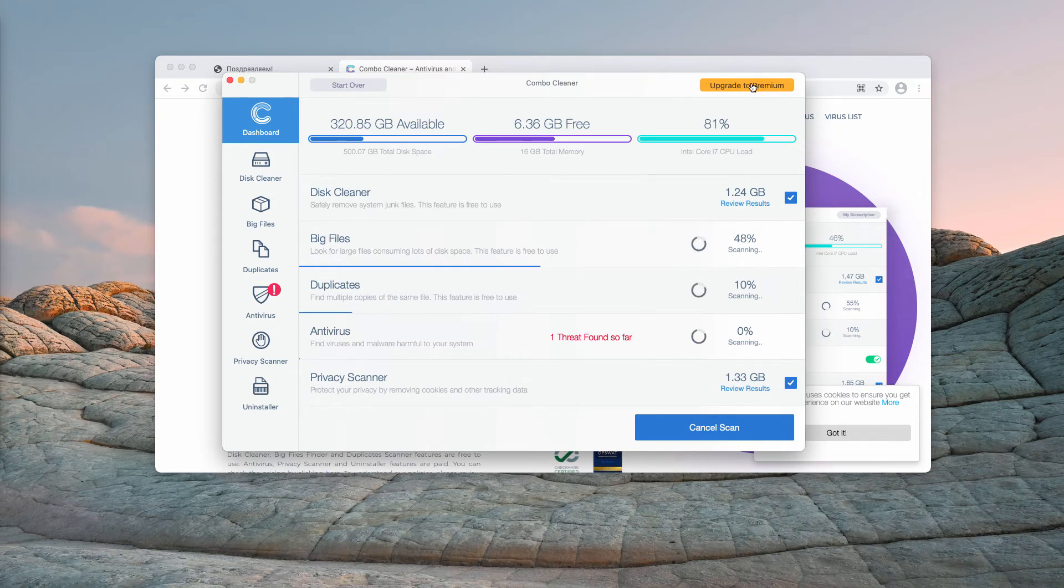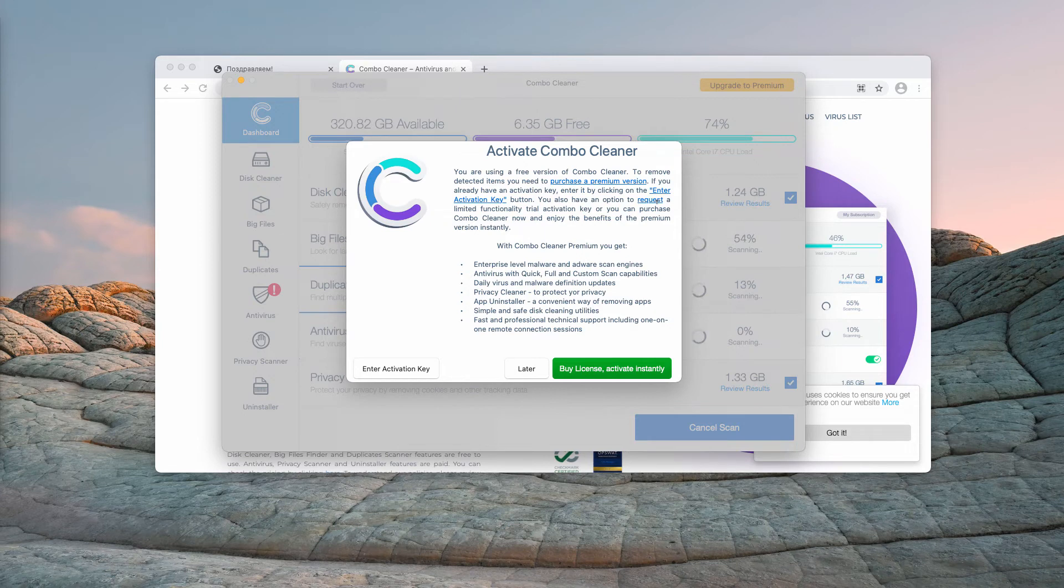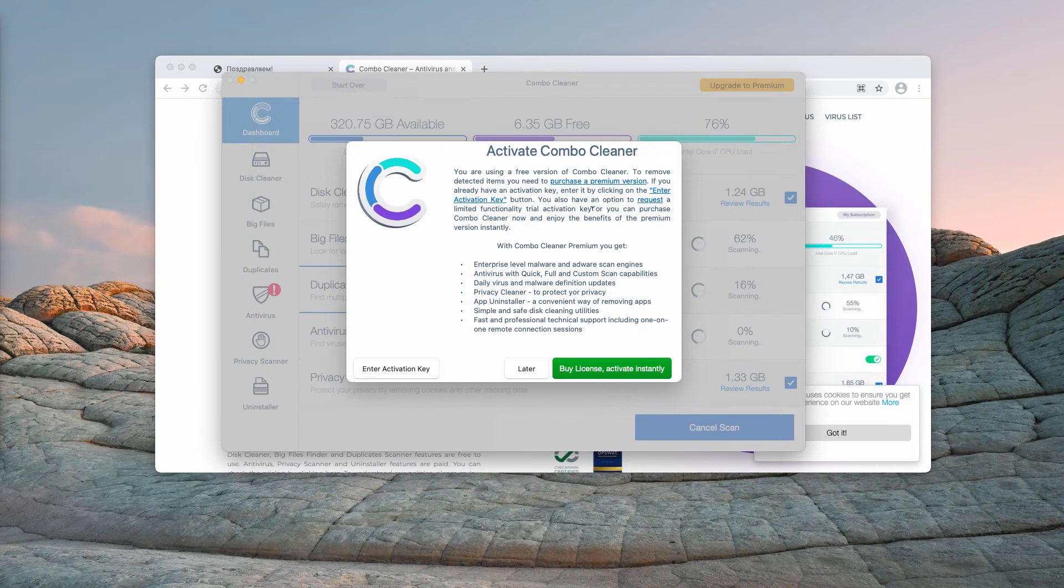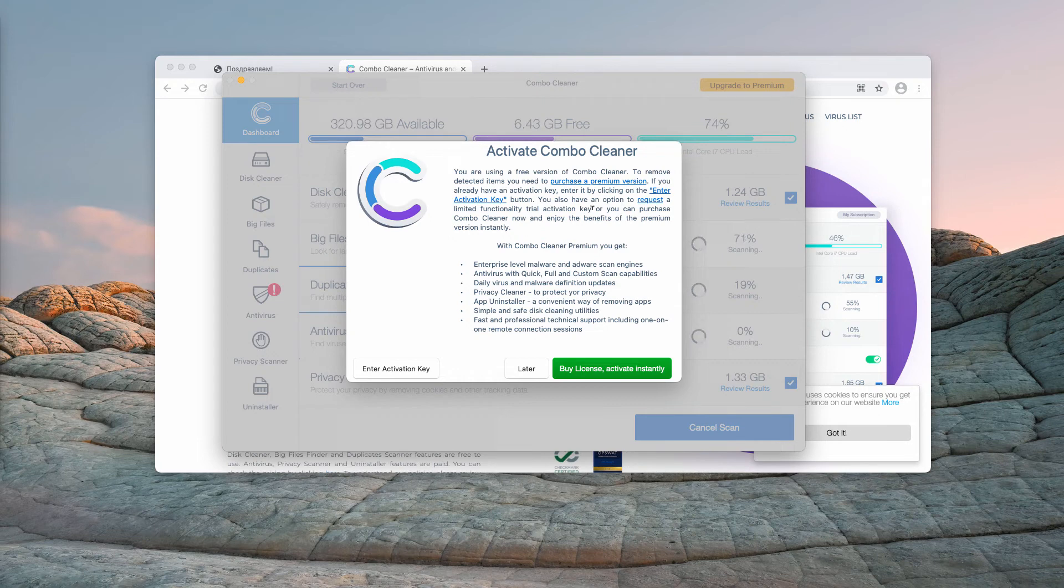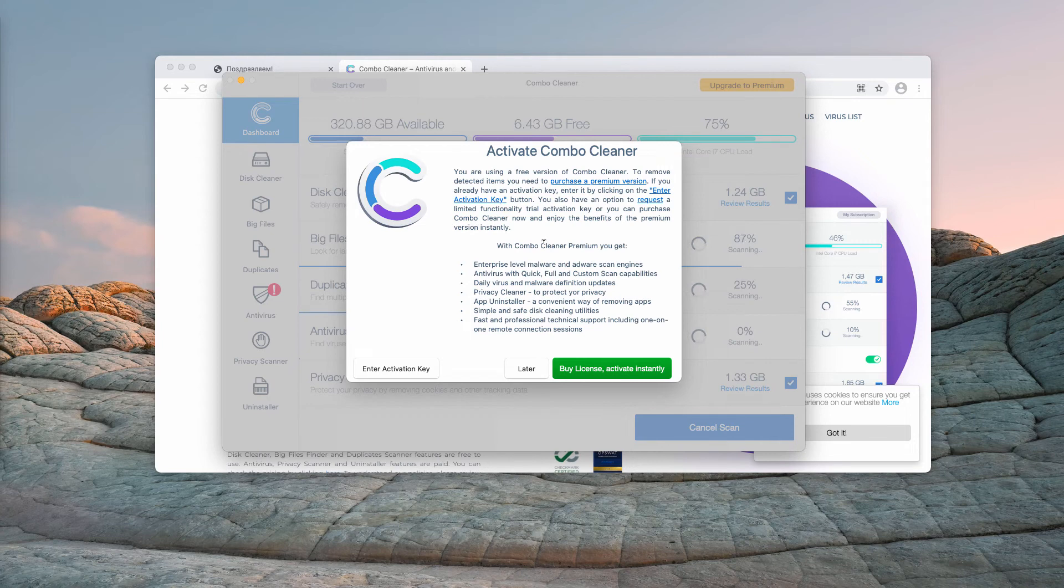When you click on upgrade to premium, you will be able to request a limited functionality trial activation key. So this is yet another free way to remove any possible malware from your Mac computer. Simply try all these features available and of course I recommend that you purchase the premium version of the program.